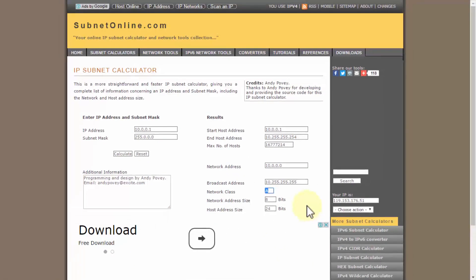Practice with this. The more you practice, the easier it'll become for you in understanding what a subnet is, how to calculate your subnets, and logically divide your network. Let's move to the next lesson.